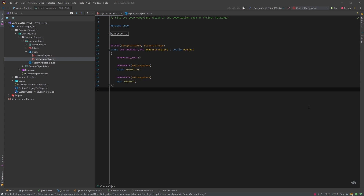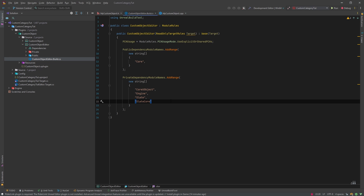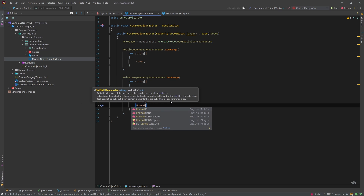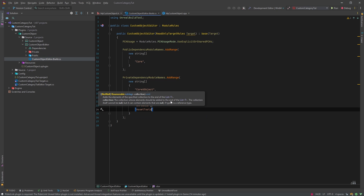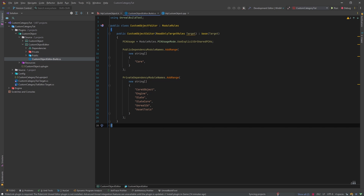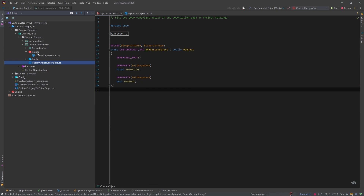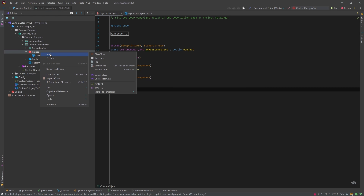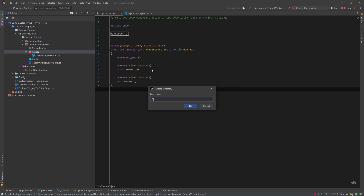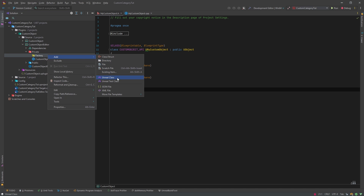To do that we will need a factory, and we'll create our factory inside the CustomObjectEditor module. Before creating it, we need to add dependencies for UnrealEd and AssetTools. We'll save it, go to the Private folder, wait for the projects to sync, then right-click Private, add a directory called Factory, and inside it add a new Unreal class.